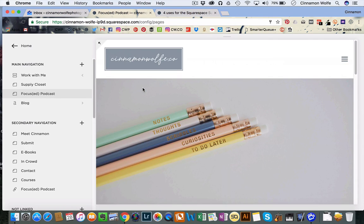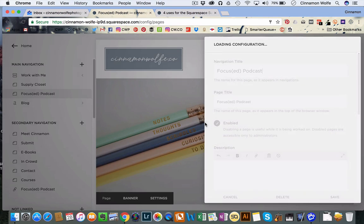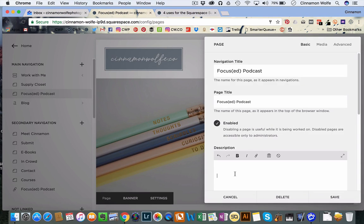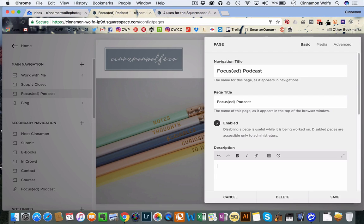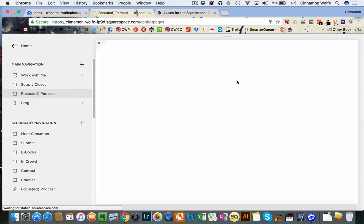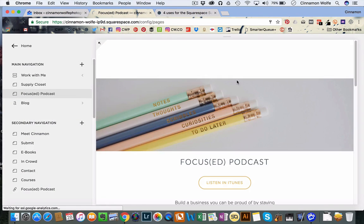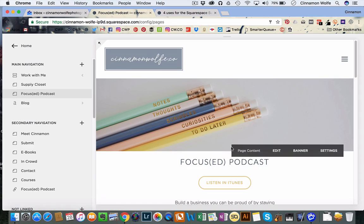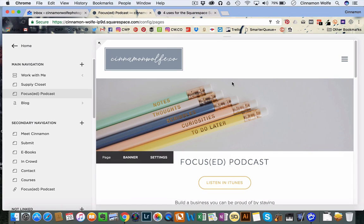You're going to see how that changed the size of the banner, right? If I go back, delete those page returns, click save.